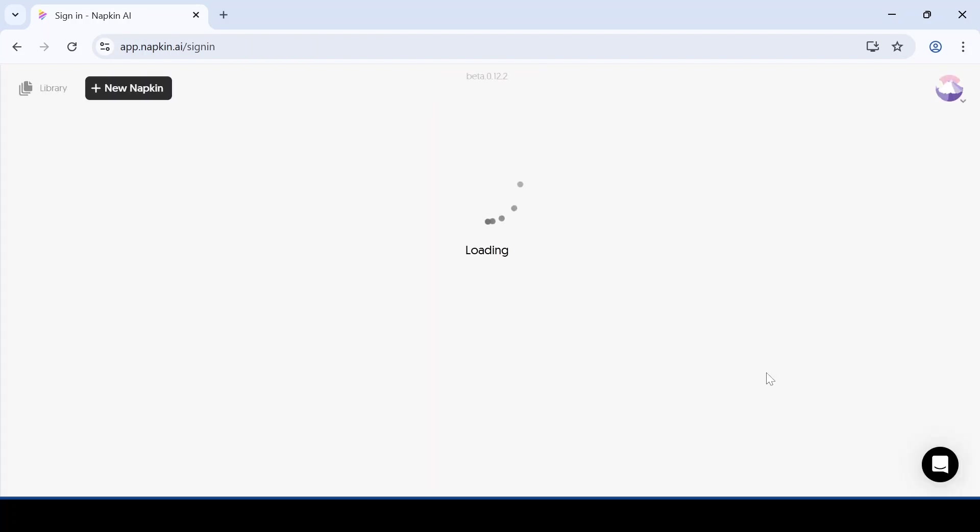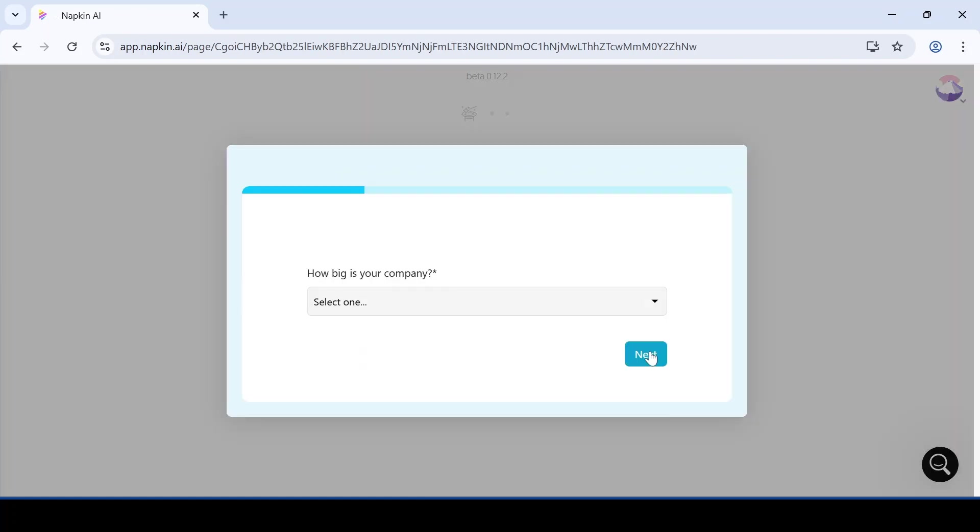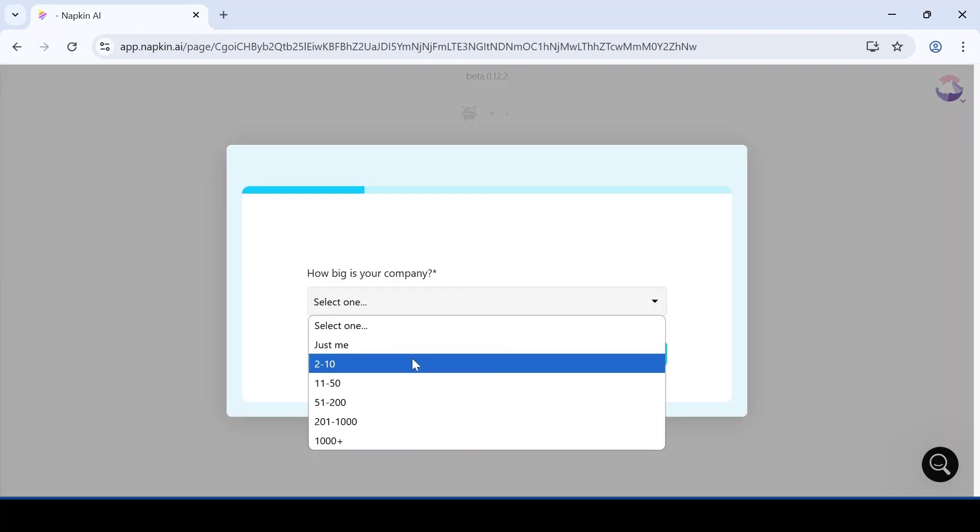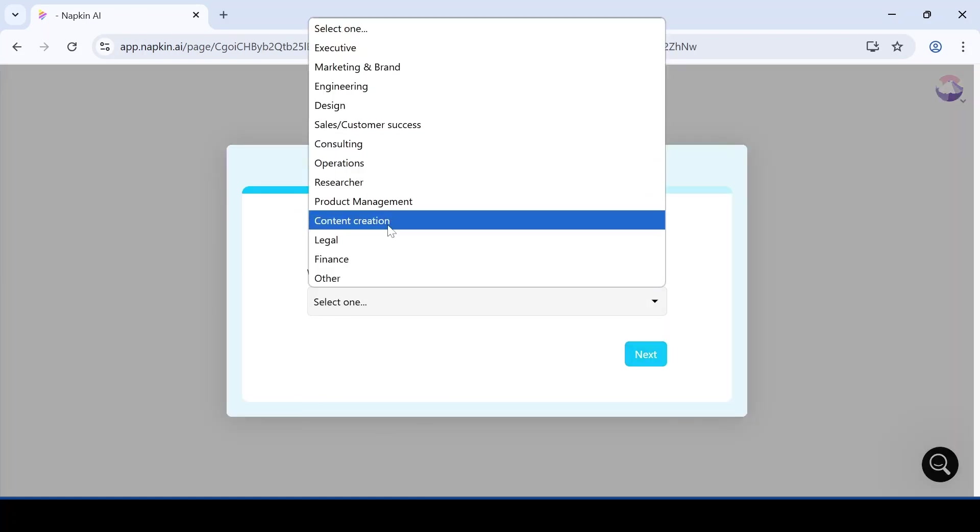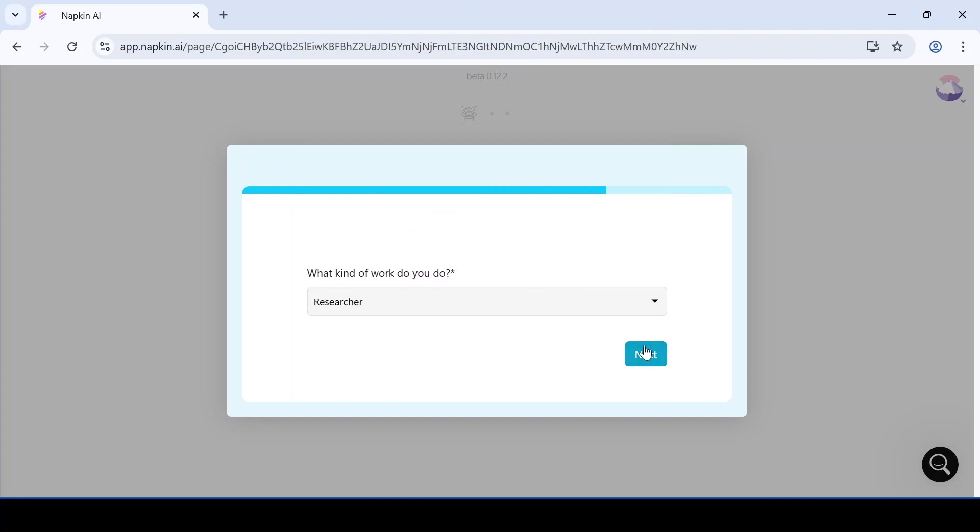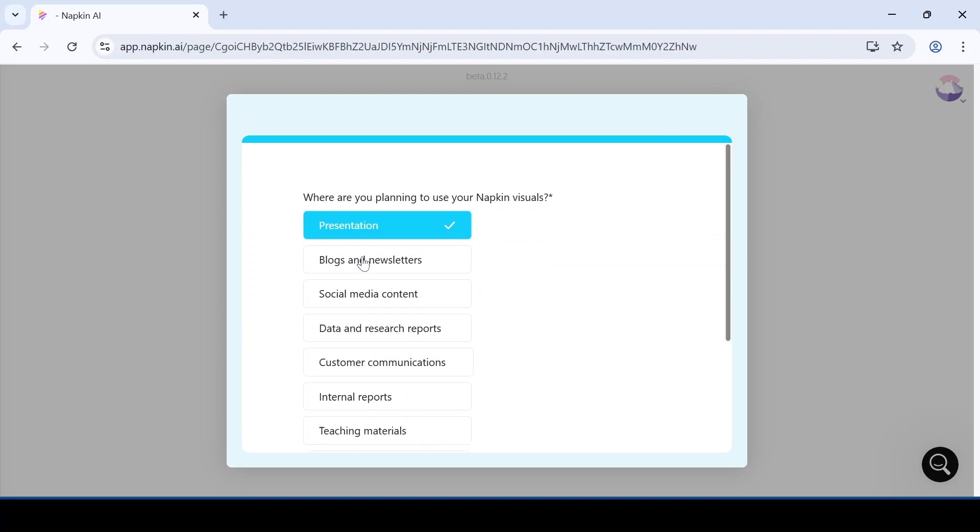After signing in, it will ask you a few questions like why you want to use napkin AI and what kind of work you plan to do with it. You just need to answer those questions and keep clicking next.